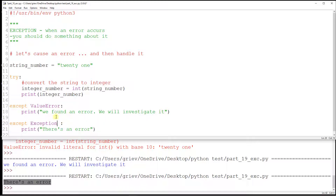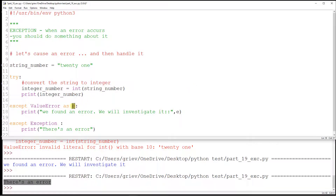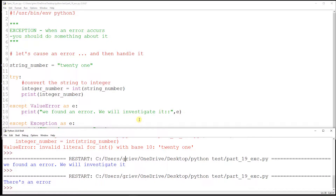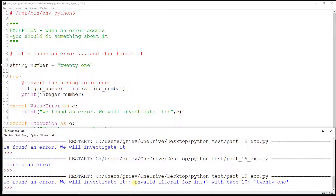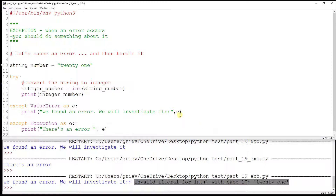We can improve this a little bit. Instead of just putting ValueError, we can also write 'except ValueError as e', where e is the exception being caught. If you print e, it prints whatever message is inside the exception. I'm going to do the same for the generic except — now I'm printing the exception message. Running again, I can see the message that's inside the exception.